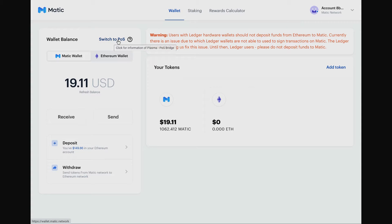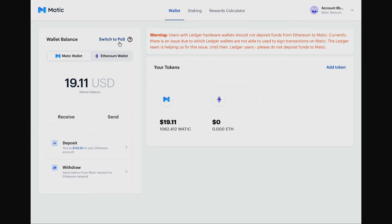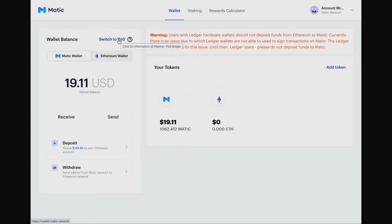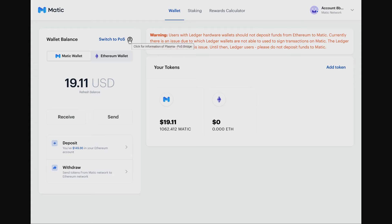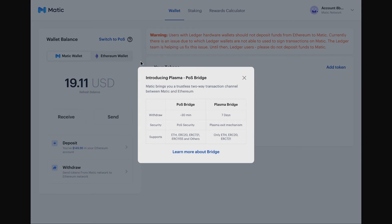Remember when we first logged in there's this option. You have these two different ways of doing it - you can switch between the Proof of Stake option or the Plasma option. Plasma is much slower but I guess is more secure, but it takes forever. I don't think anyone's gonna be using Plasma unless there's an awful lot of value you're transferring over. Most people are going to be using this PoS Bridge.